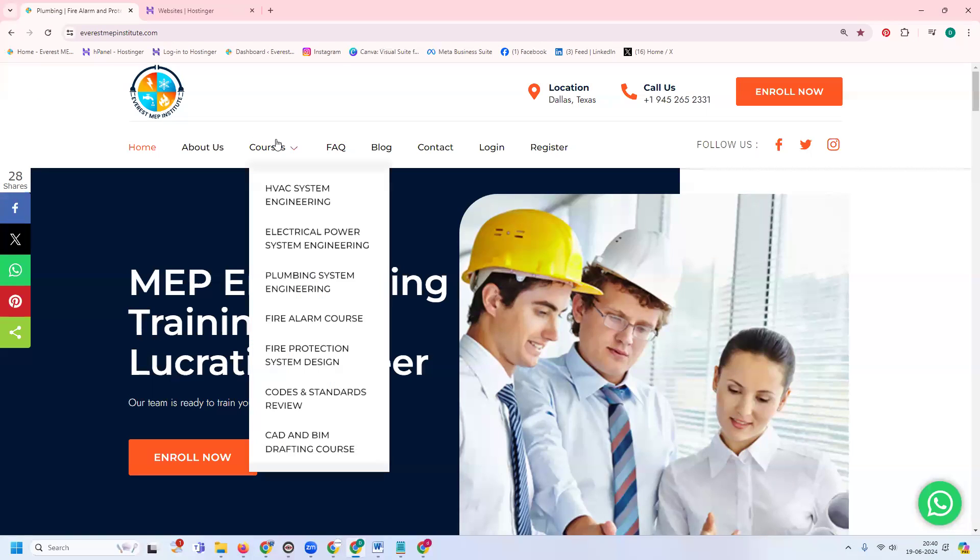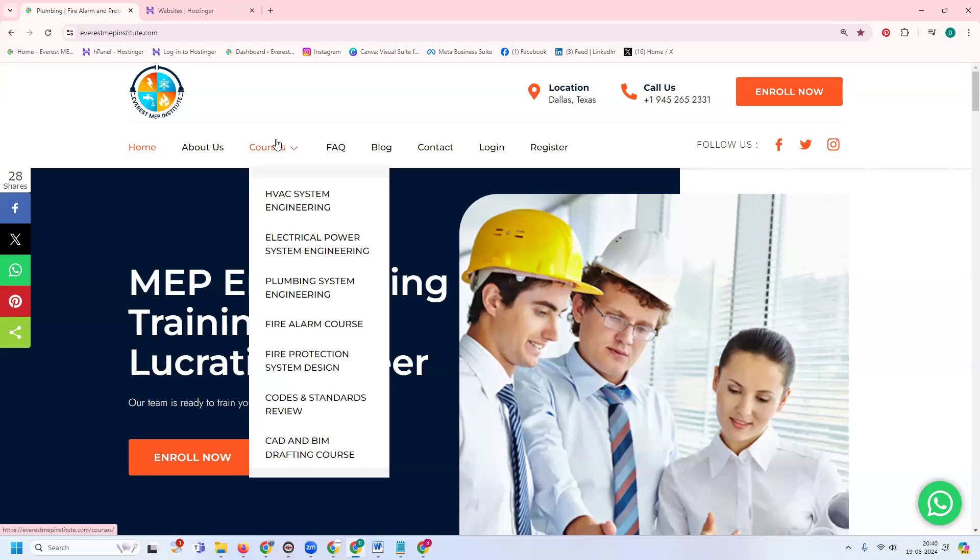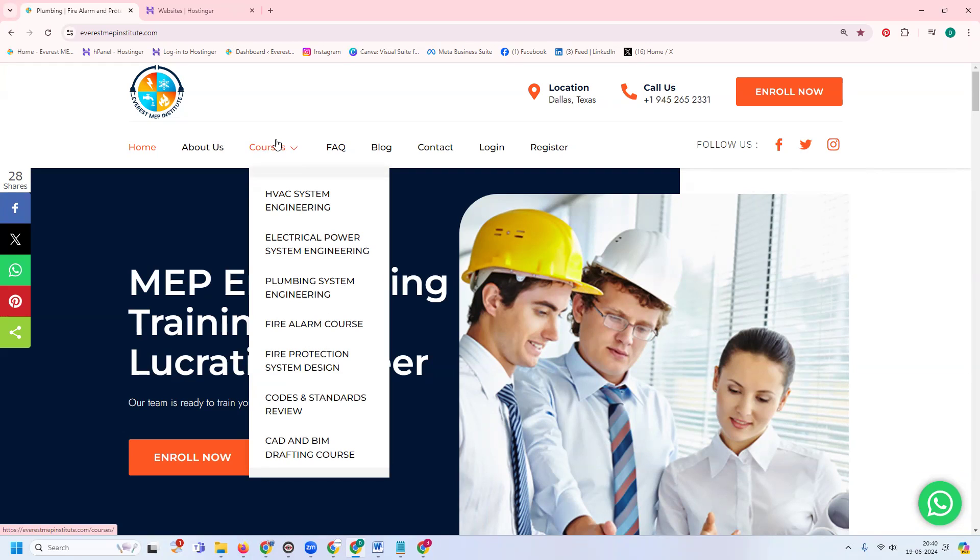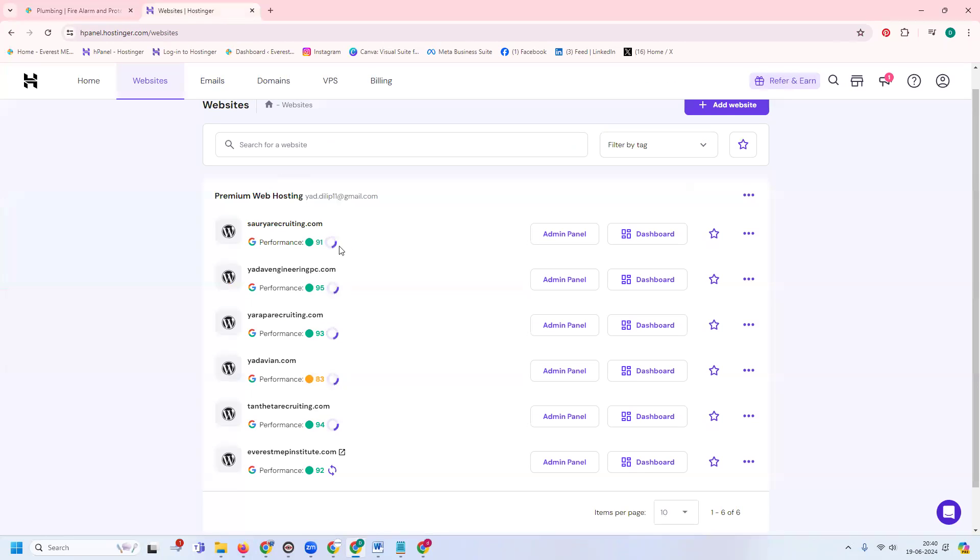This website provides HVAC system engineering training, electrical power system engineering training, and plumbing system engineering. Anyone looking for training in Texas and Dallas can contact this website. Let me show how to download from Hostinger.